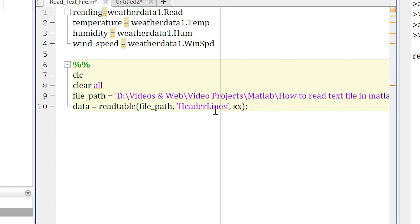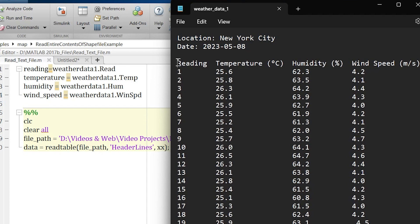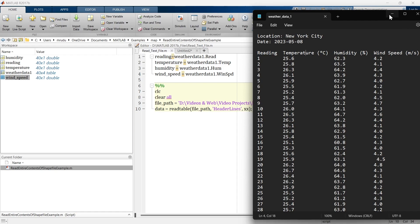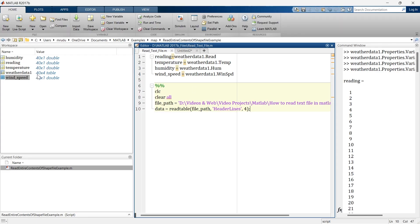Now it's time to explain the 'HeaderLines' parameter. In our text file, the first four lines are just header information — not actual data. Our real data begins after those four lines. These four lines are known as header lines, and we want to skip them. So we set HeaderLines to 4, which tells MATLAB to skip the first four lines and treat the rest as raw data.